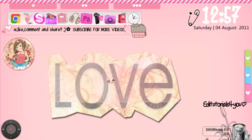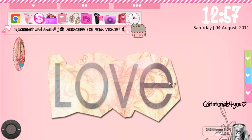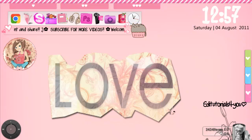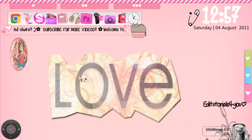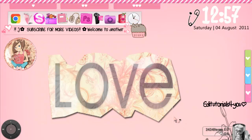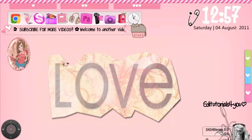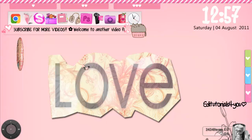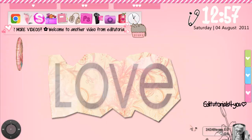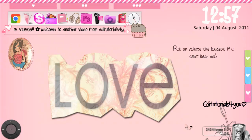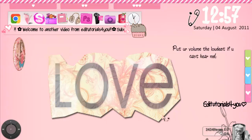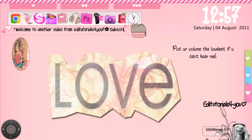Hey everyone, so today I'm going to show you how to change the wallpaper or background image in google.com. I'm recommending you to put your volume to the loudest because my voice might sound very soft.